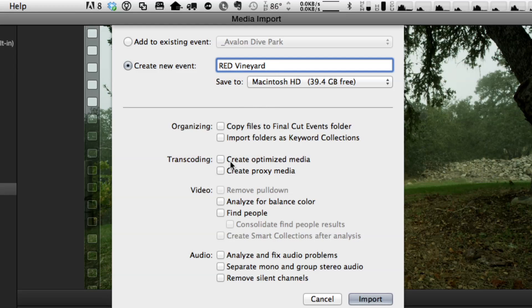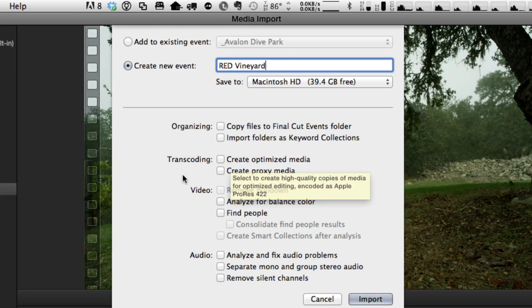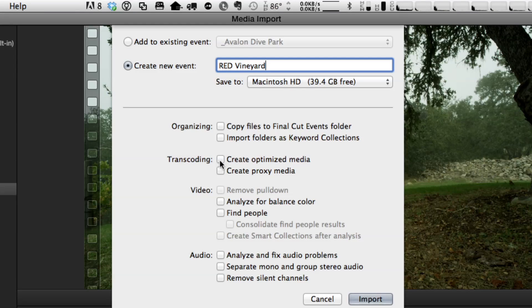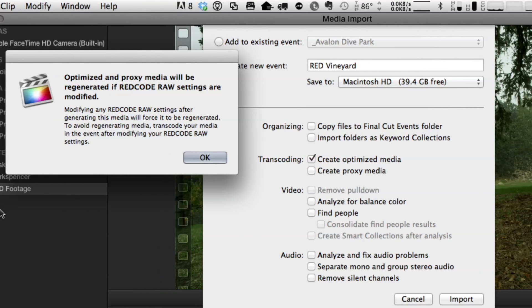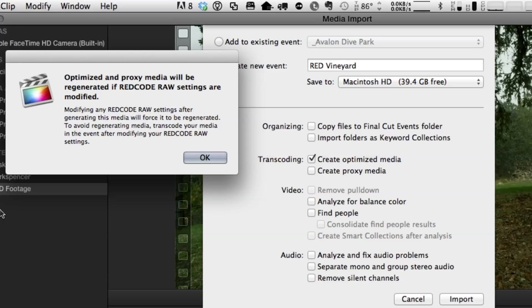I want to talk about transcoding for a moment. You can bring it in raw and work with it raw, but in some cases, if you don't plan on doing any manipulation because someone else is going to do that in another application, you might want to create optimized media or proxy. A big dialogue came up when I checked that. Essentially what the dialogue says is if you do transcode, you're not going to be able to make changes because Final Cut wants to bake your image changes into the transcoded file.